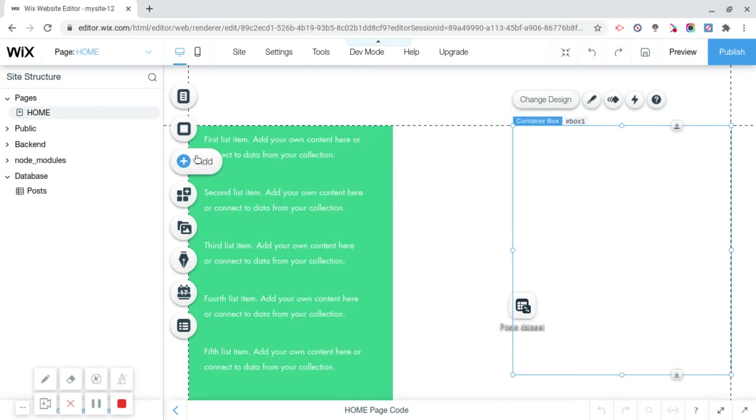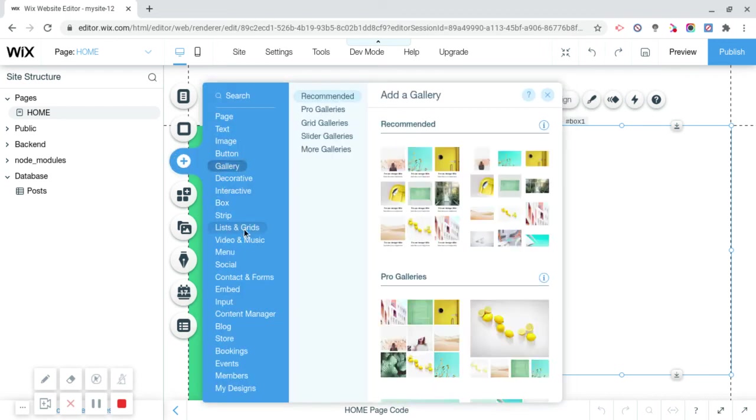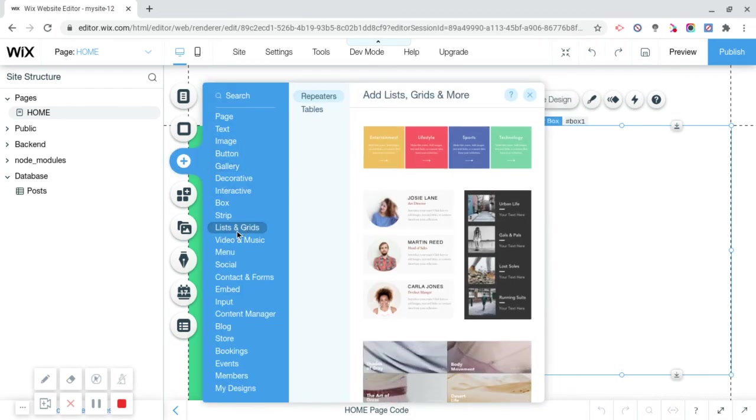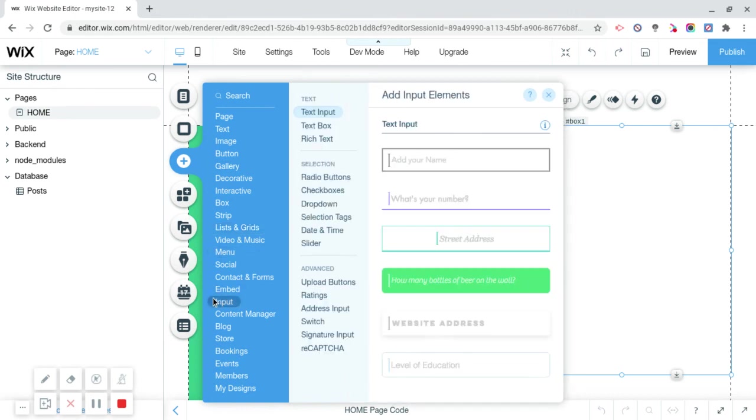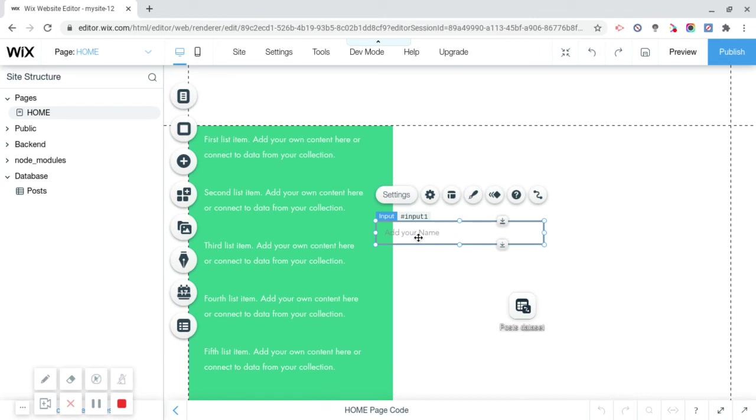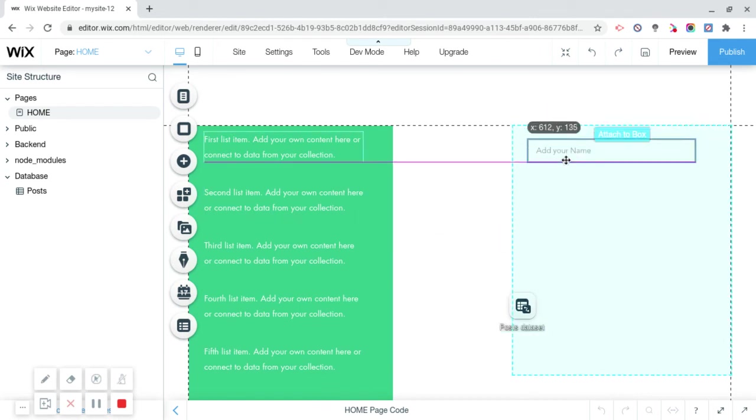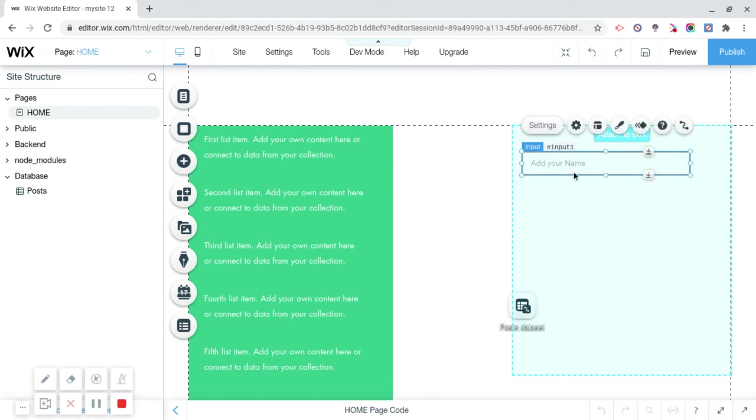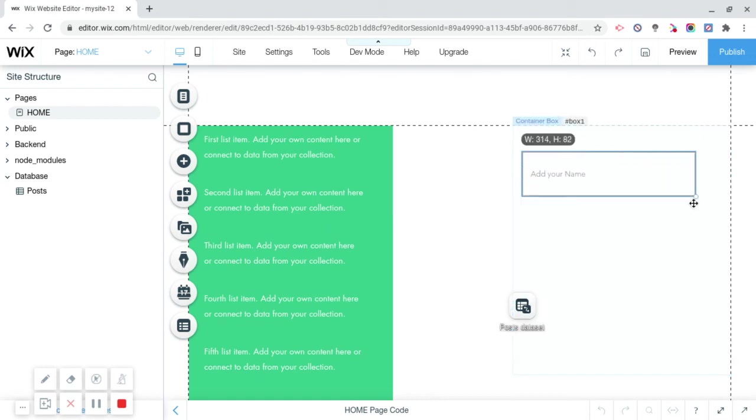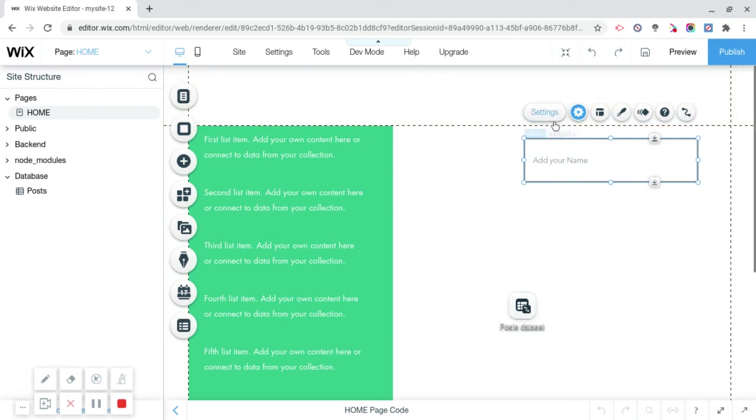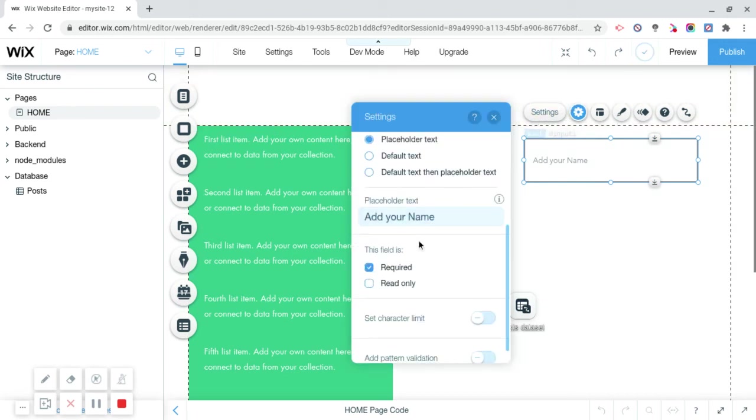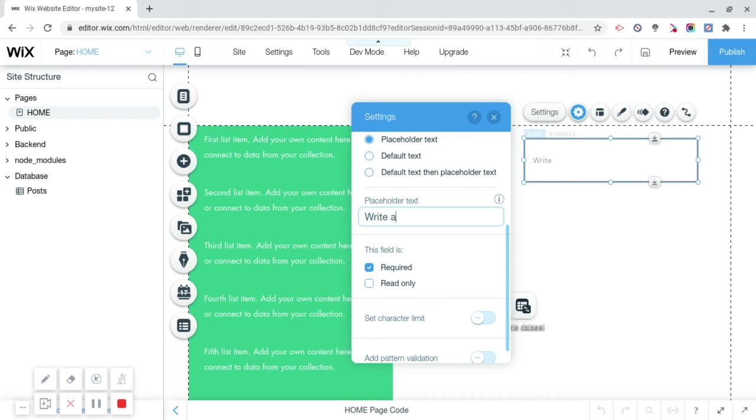Now what we're going to do is click add and we're going to click on add input. Input is actually a text field that people can fill out. Now we're going to drag it onto the box and it's going to turn blue and say attach to blocks. That's good, that means it's all working correctly. Now we can drag this into like a paragraph if you want. Settings, quickly change the name from add your name to write a post.